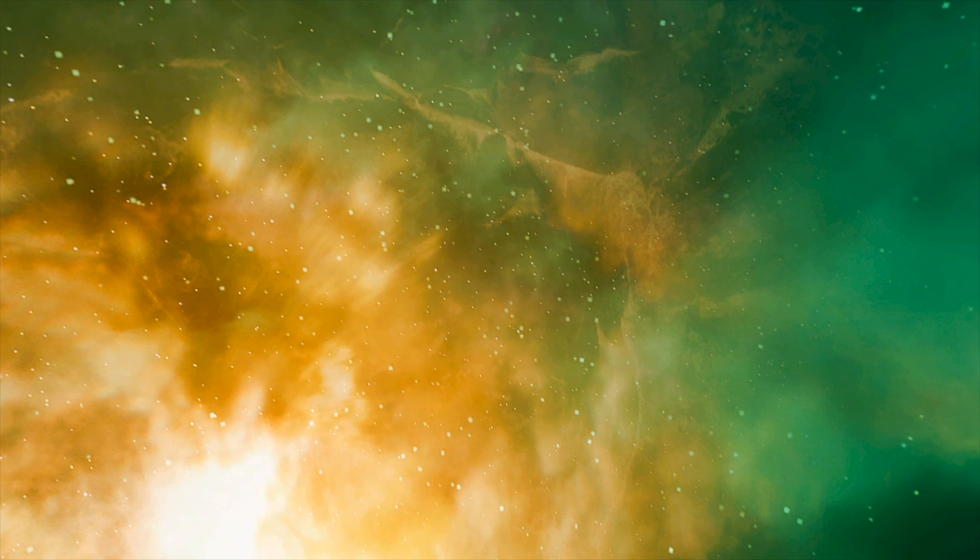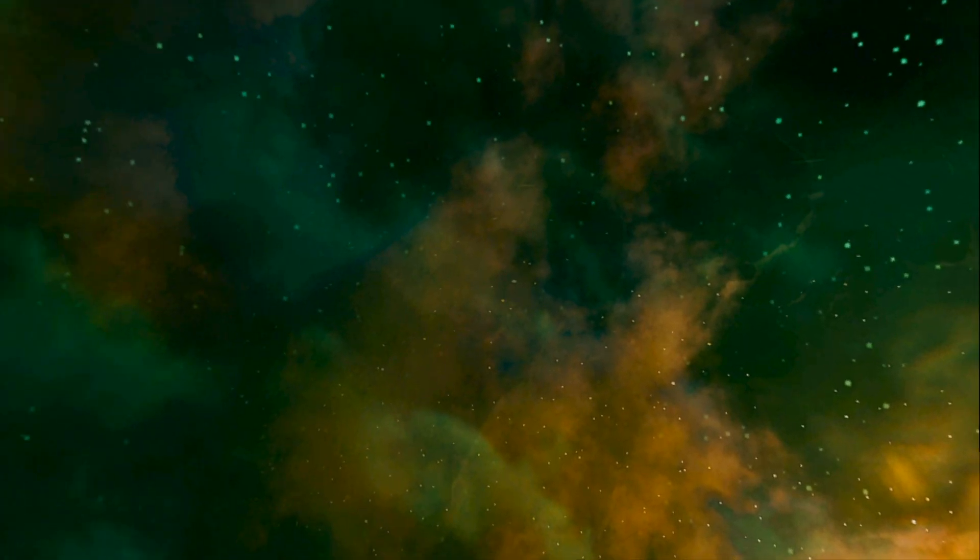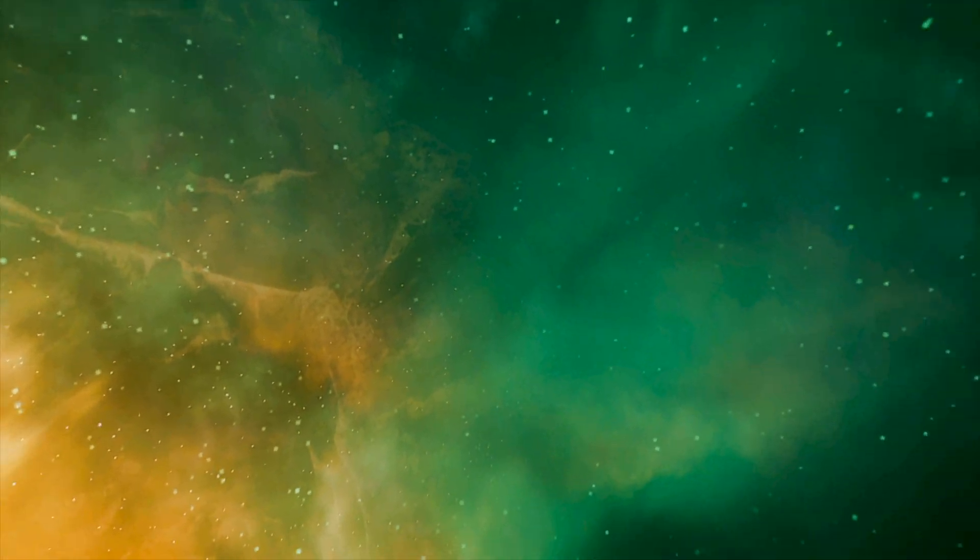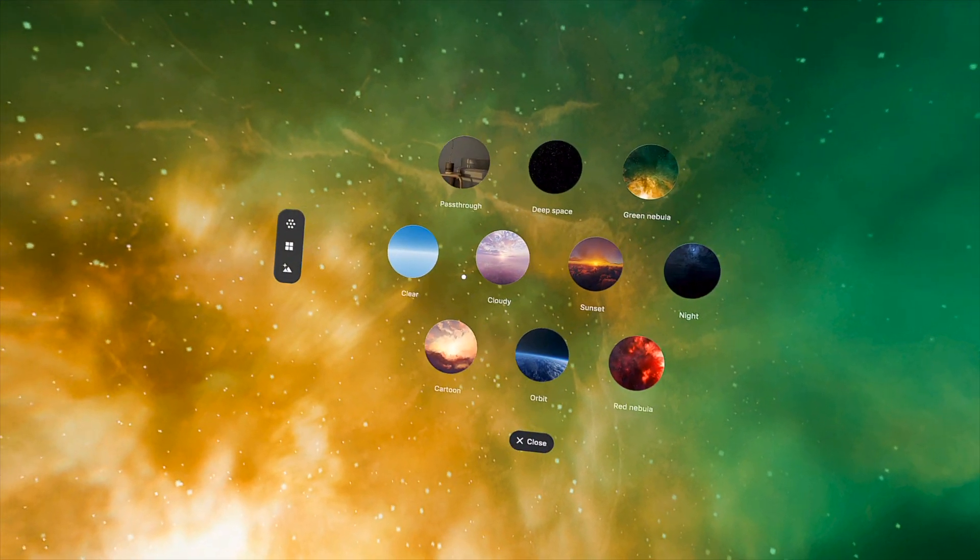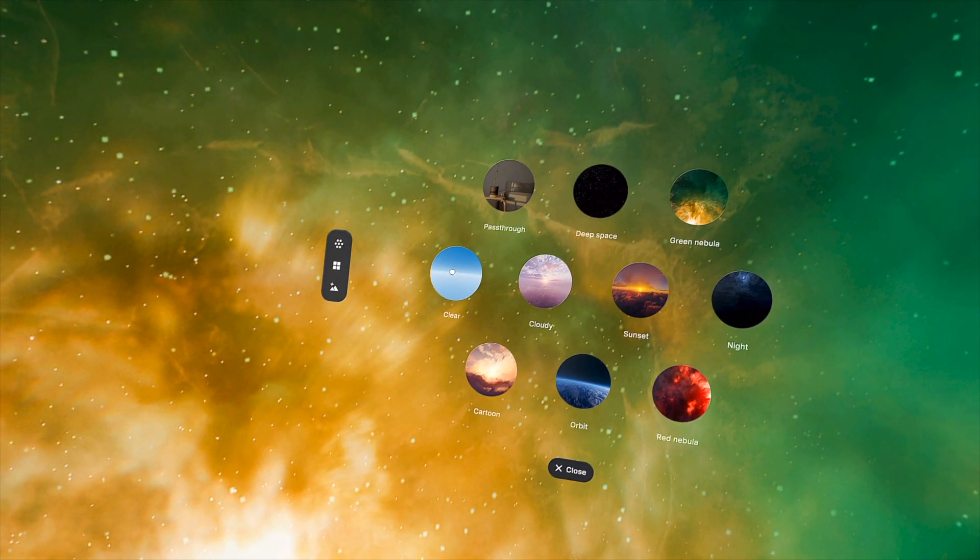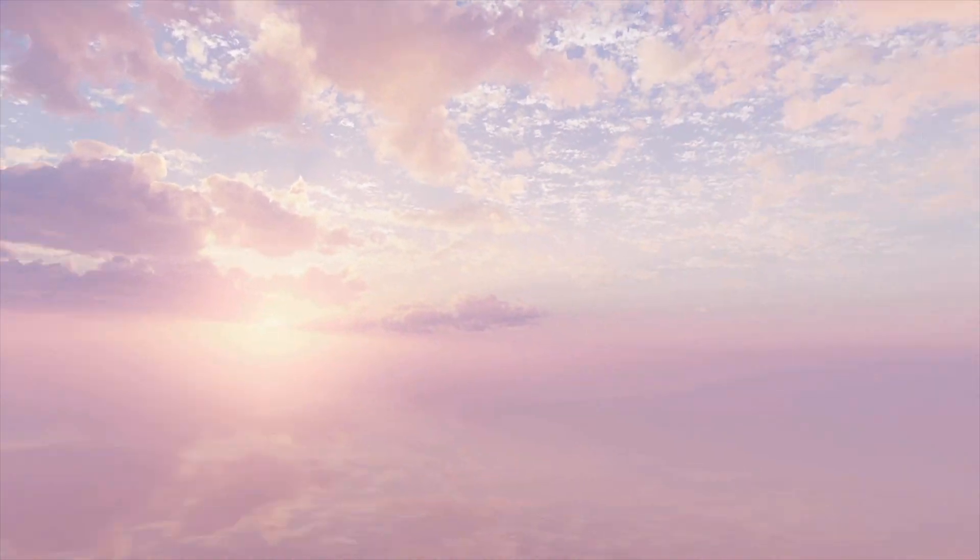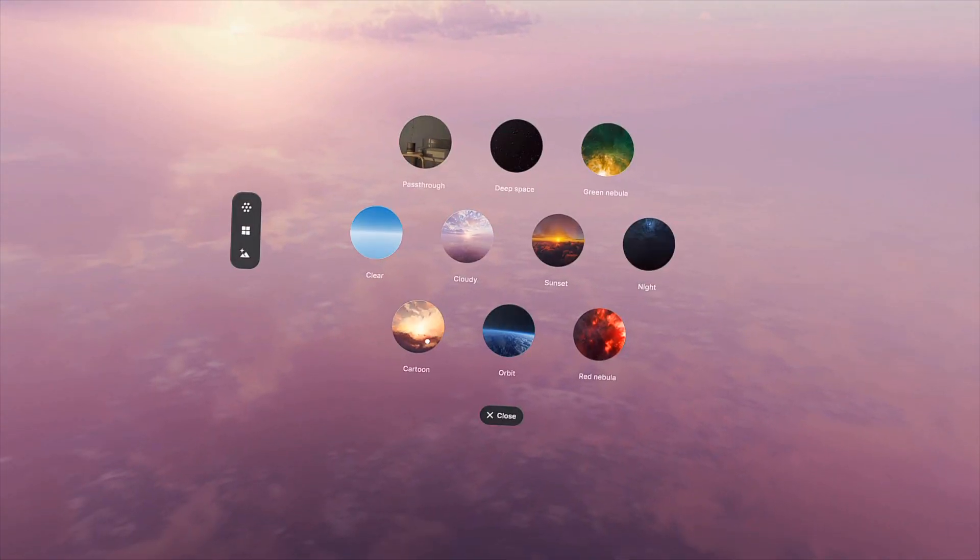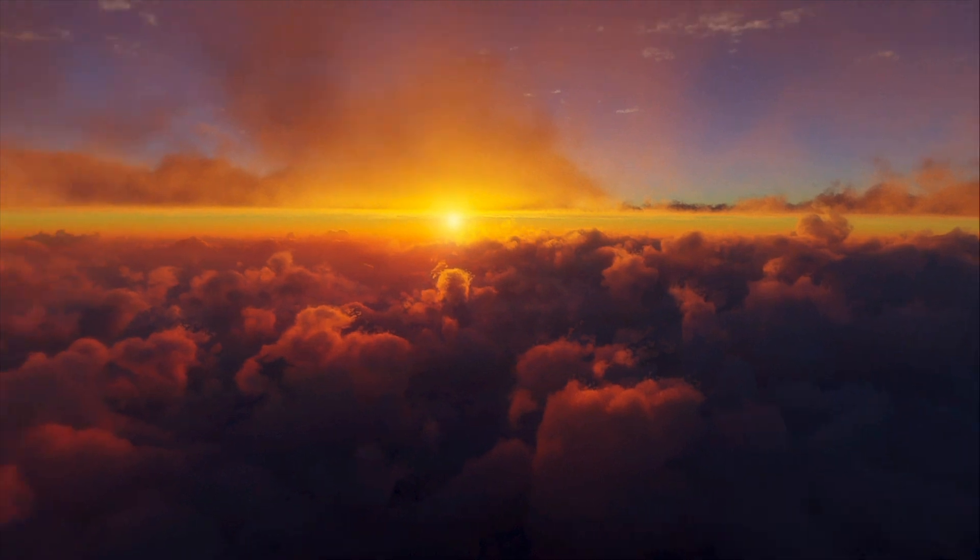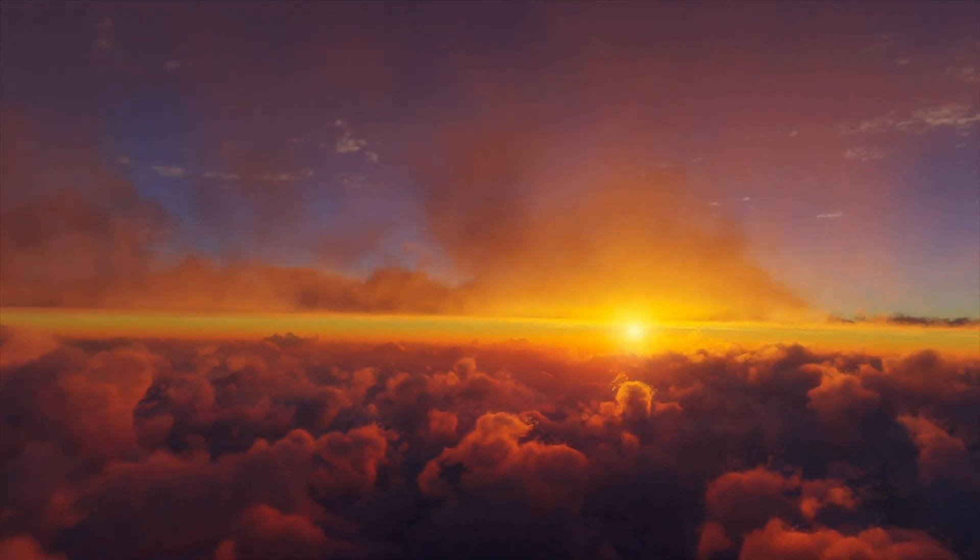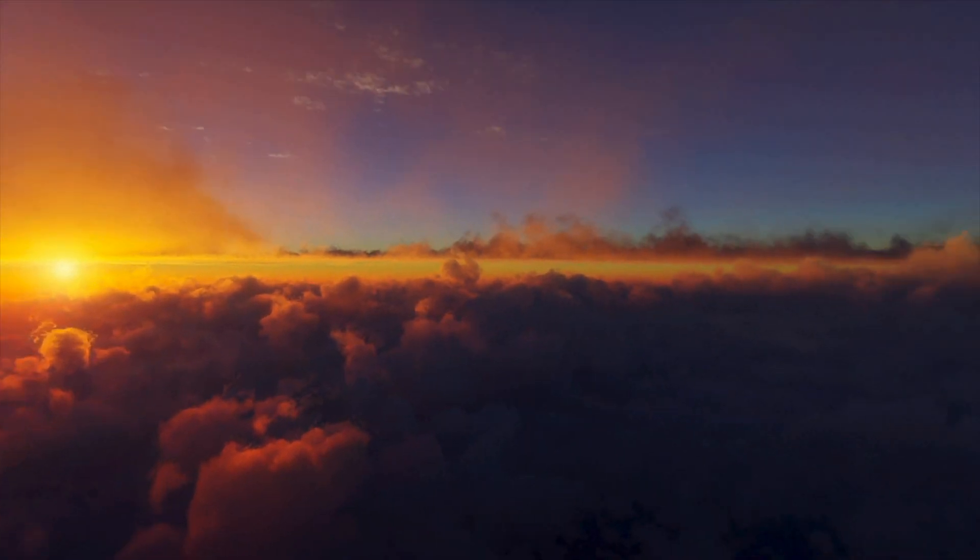Here's the green nebula. It's kind of like being in deep space somewhere. And then here's clear. It's just a blue gradient. It's kind of nice, easy on the eyes. There's cloudy, nice pink hues there. And sunset. This has to be one of my favorites. It's just pleasing and calming overall.